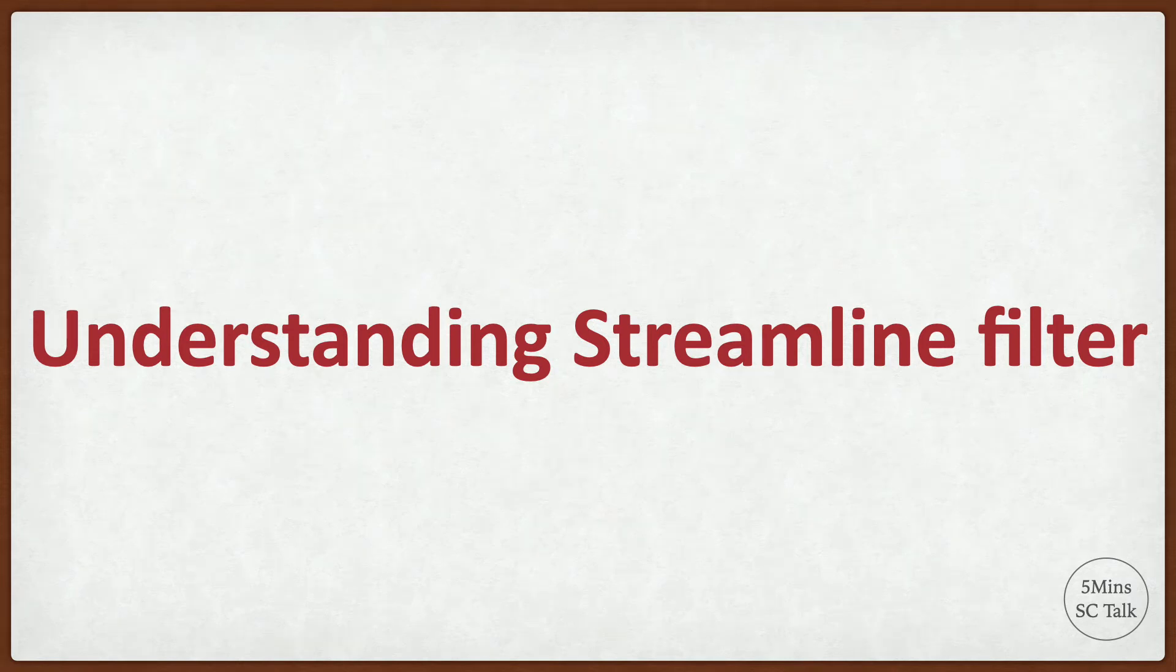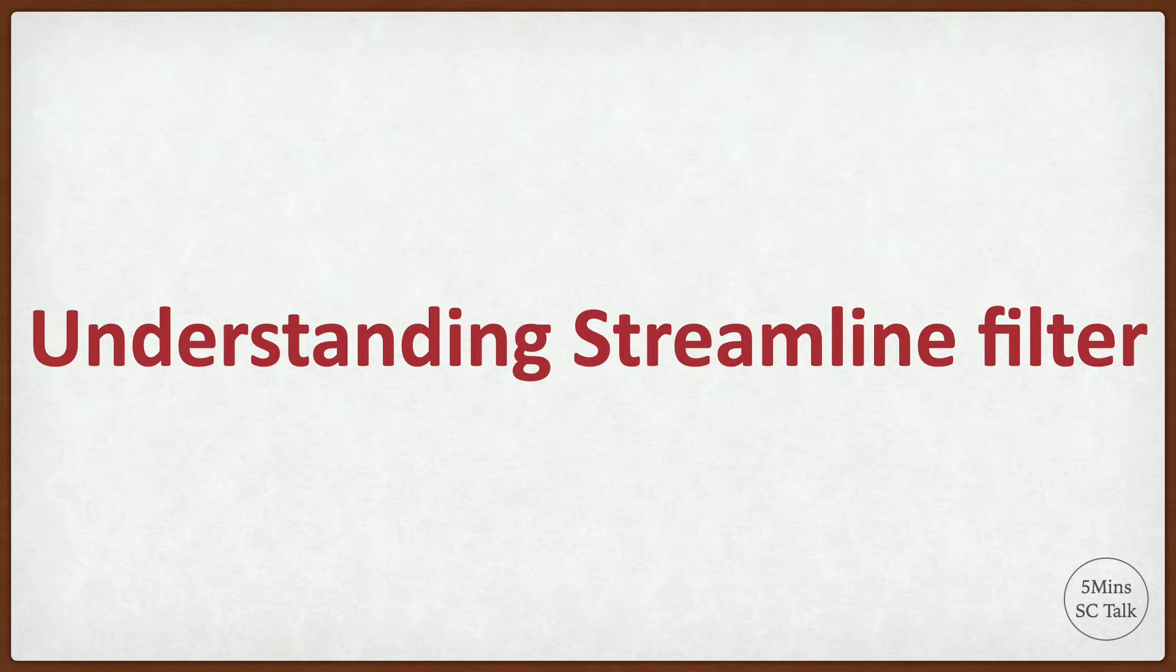Hello everyone, welcome to 5-minute scientific computing talk. In this video, we will discuss the streamline filter and how it is implemented in VTK, and show some examples using ParaView to display the streamline results.